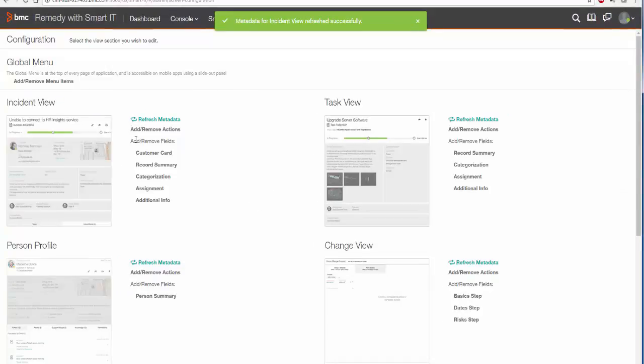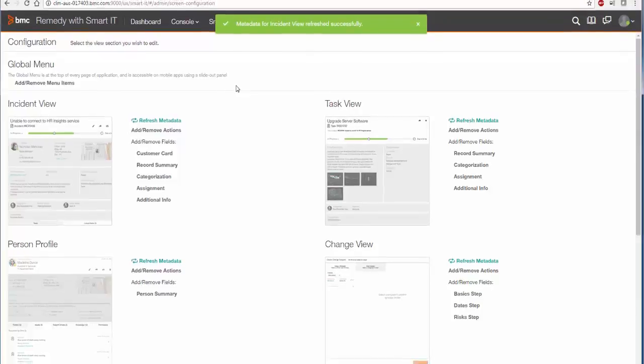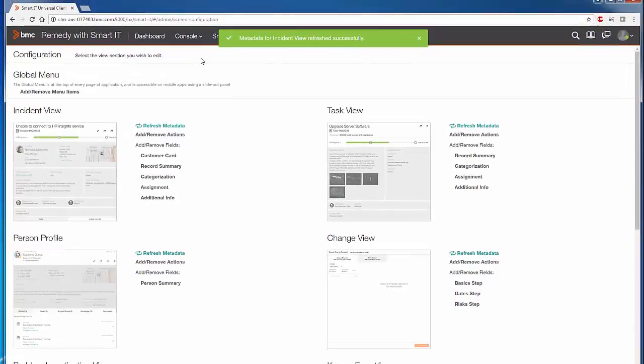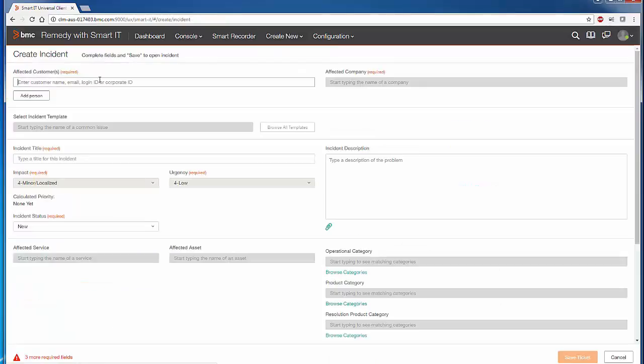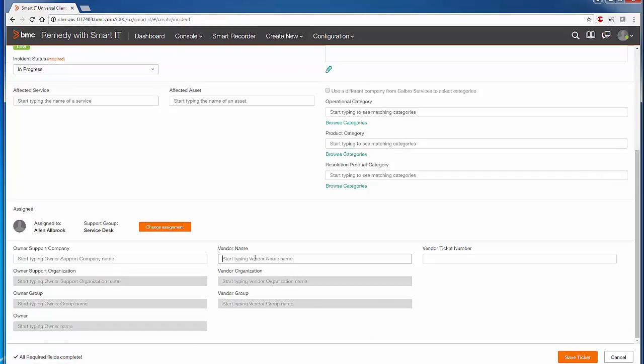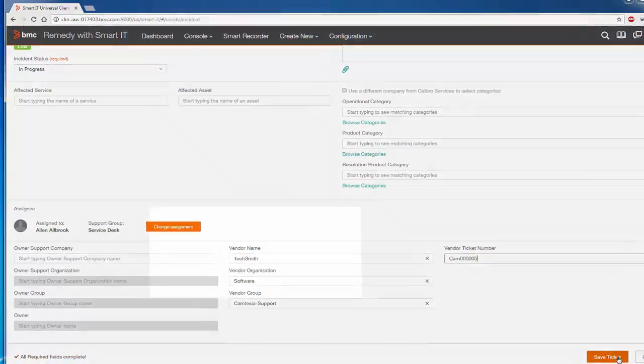Let's go ahead and create an incident and see if we're able to successfully set the Vendor Groups. Create new incident, and here we're going to save.